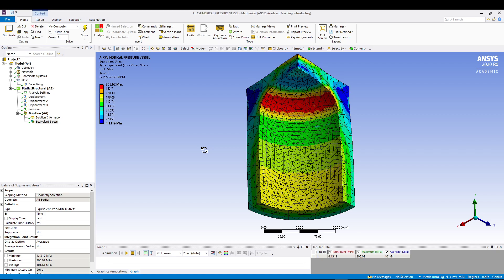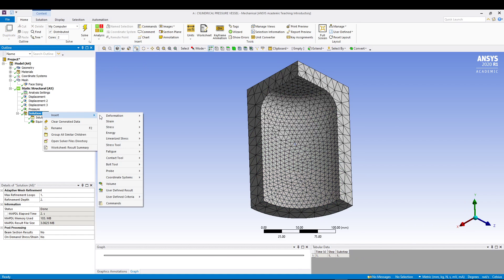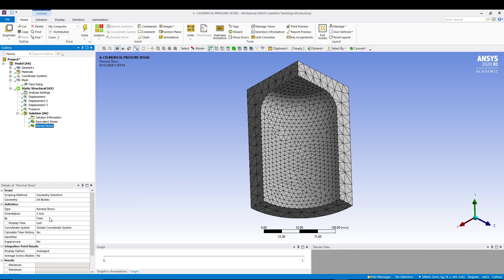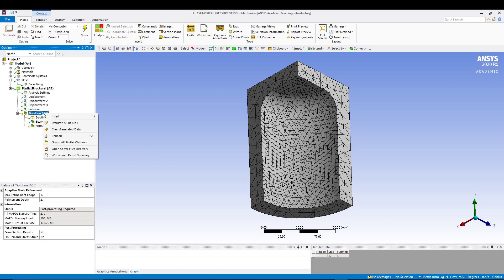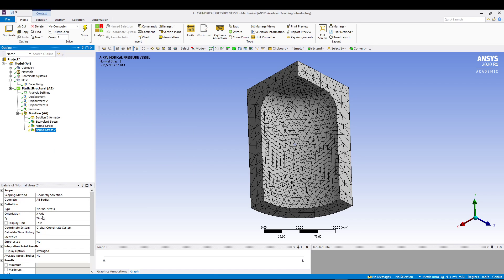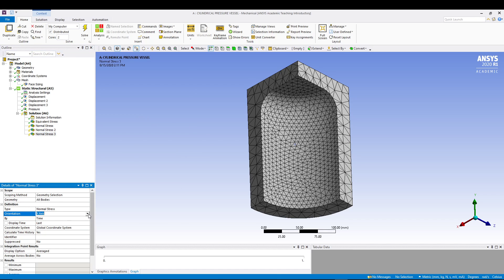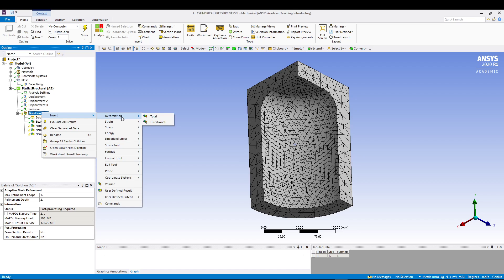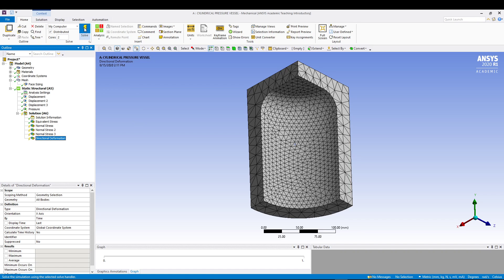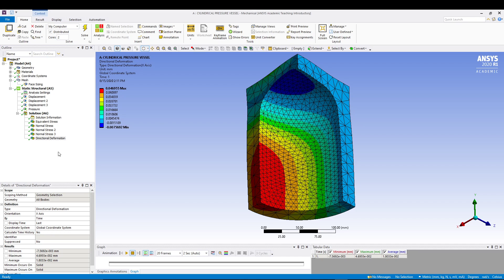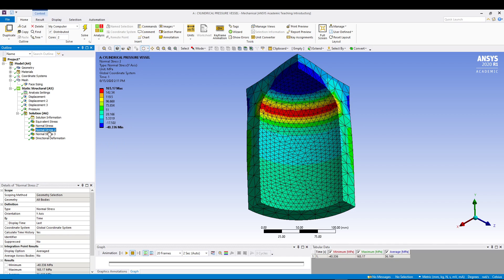What else we can do is add Normal Stress outputs. Go to Solution, Insert, Stress, Normal - select the x-direction. Add another Normal Stress for the y-direction, and another for the z-direction. We can also get the Directional Deformation. Let's solve all of these together. The directional deformation is a maximum of 0.046, and we can see the normal stress for x, y, and z directions.